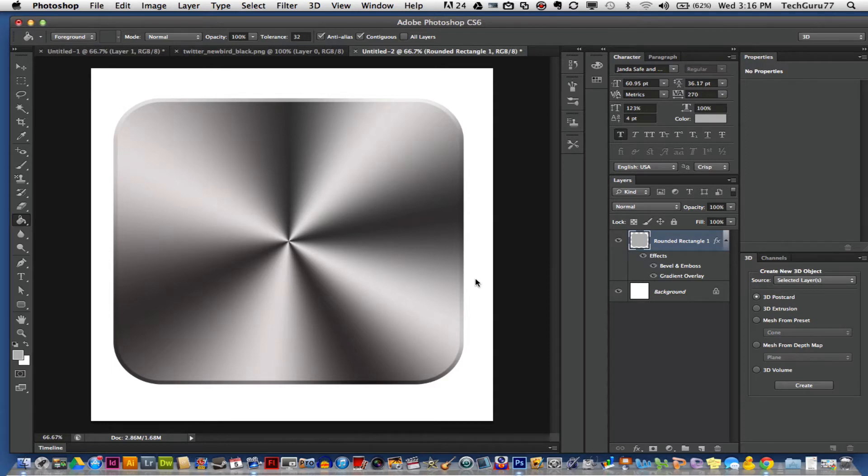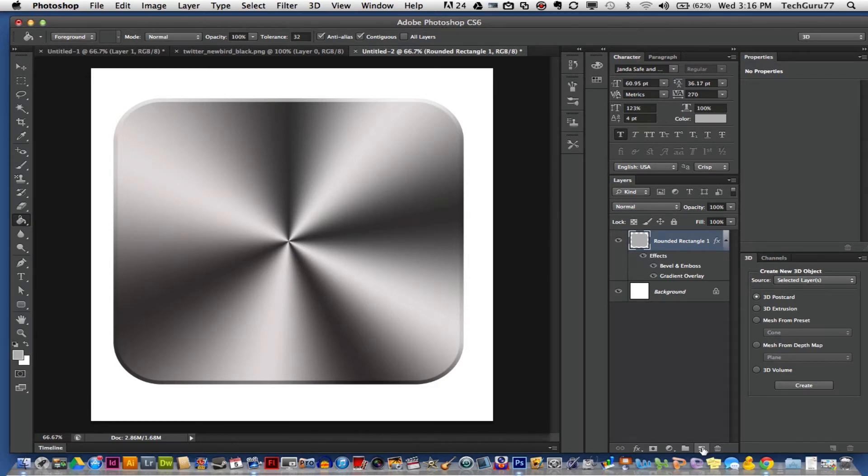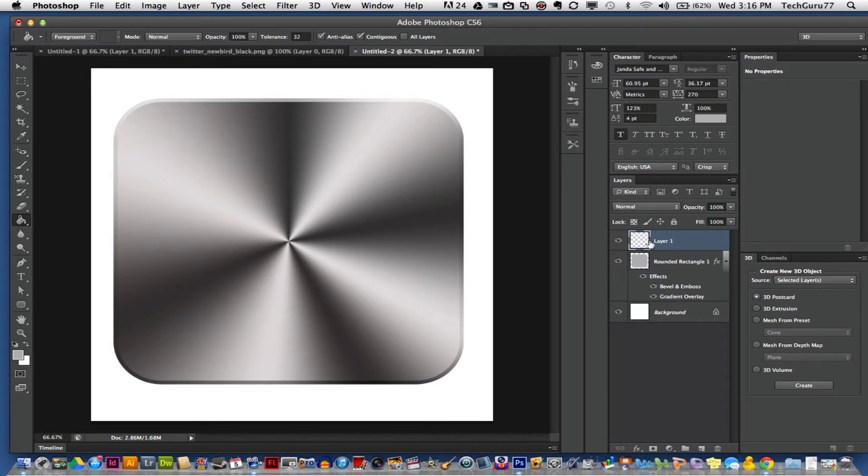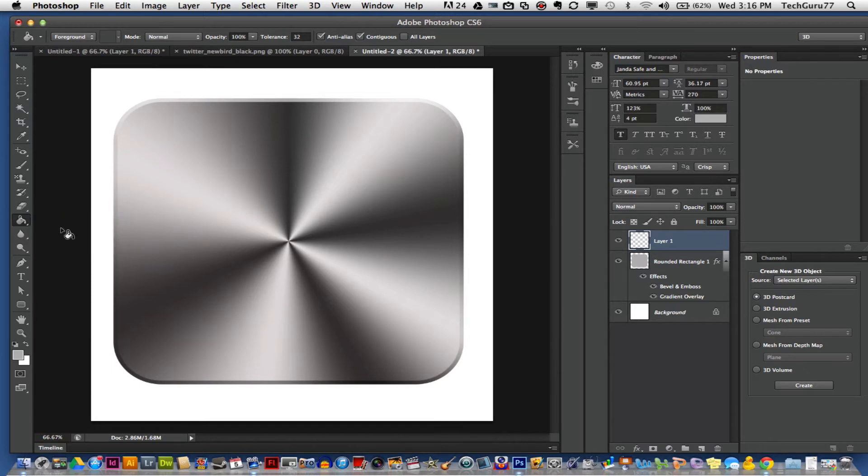We are now going to create a brand new layer. This is going to be our texture layer. Go down to your layers panel and create a brand new layer. Once you've created a new layer, go ahead and select that layer and grab your paint bucket tool, which is over here in your toolbar.